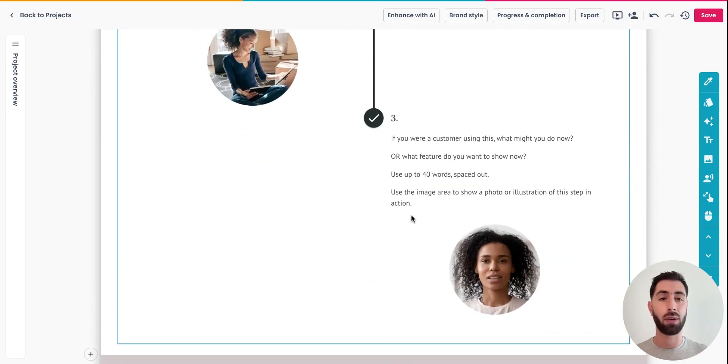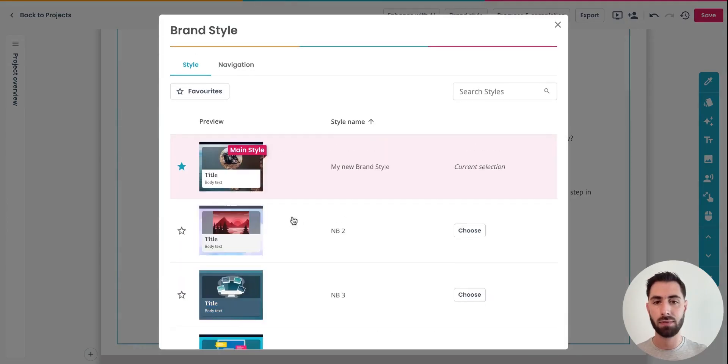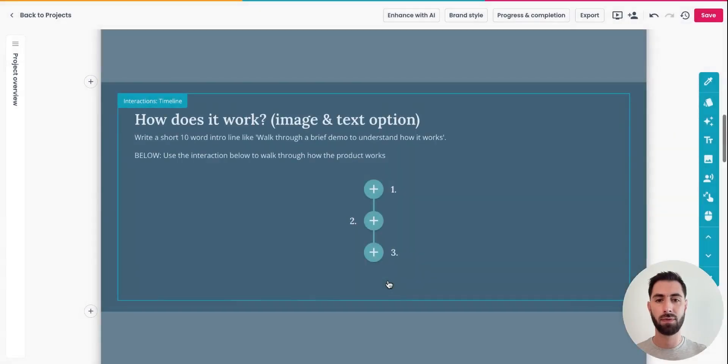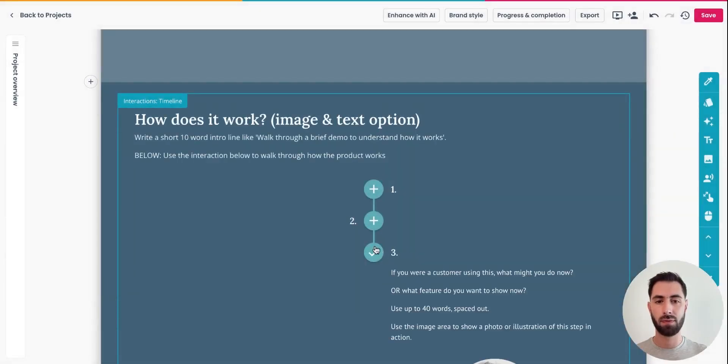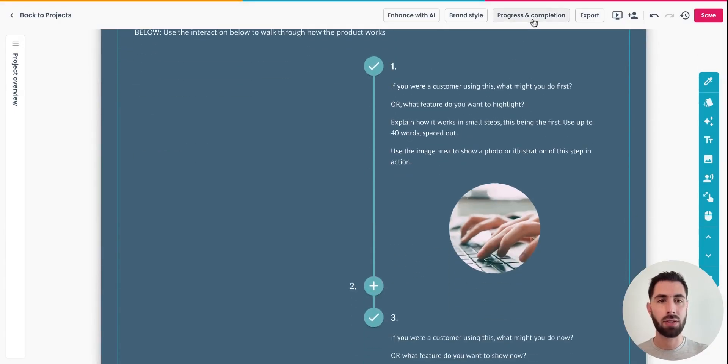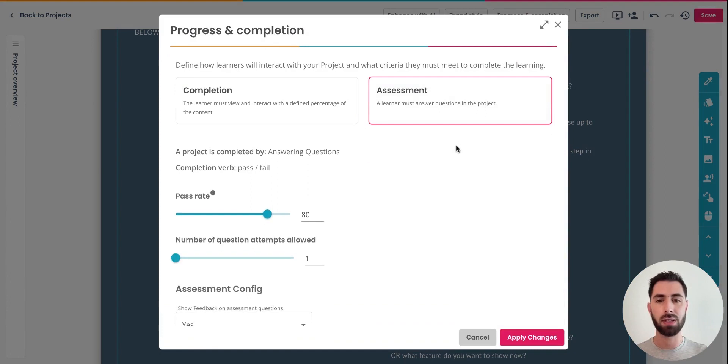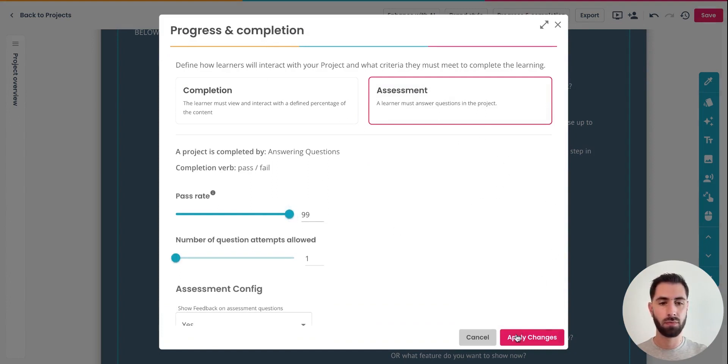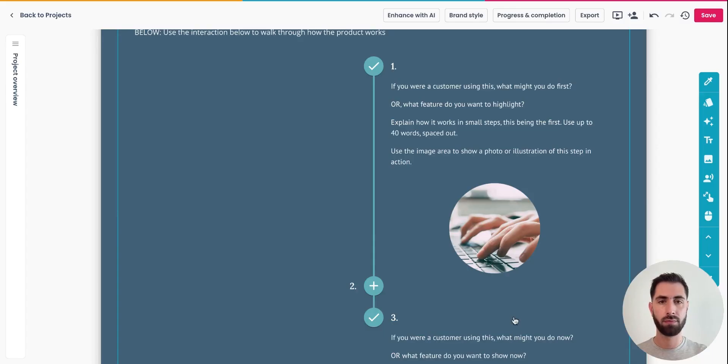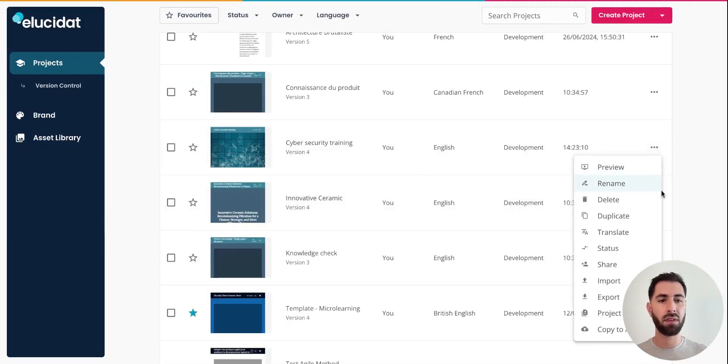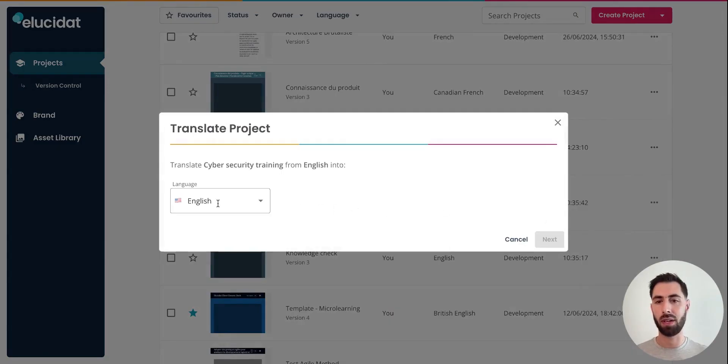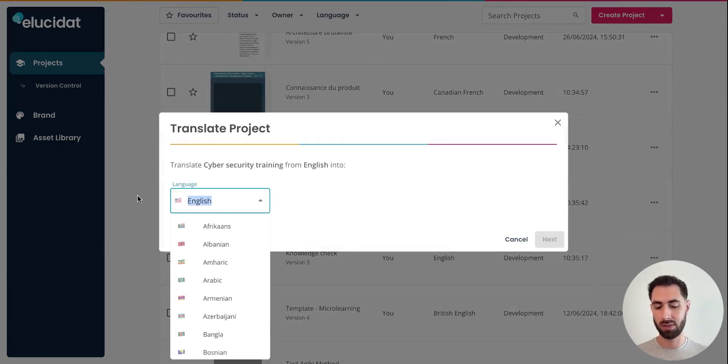I can also apply a different brand style for this project and change the progress and completion settings for my learners and translate my course in one of the 75 languages available on Elucidat.